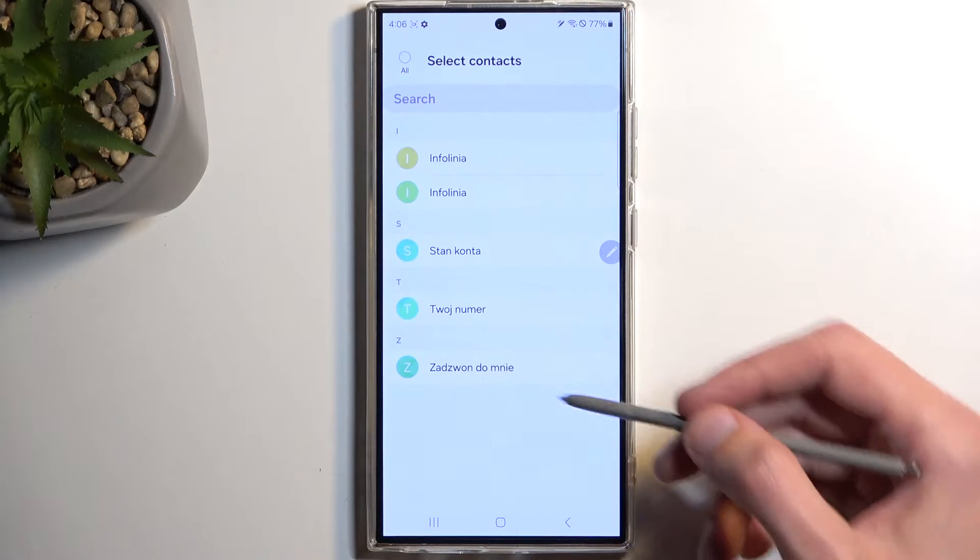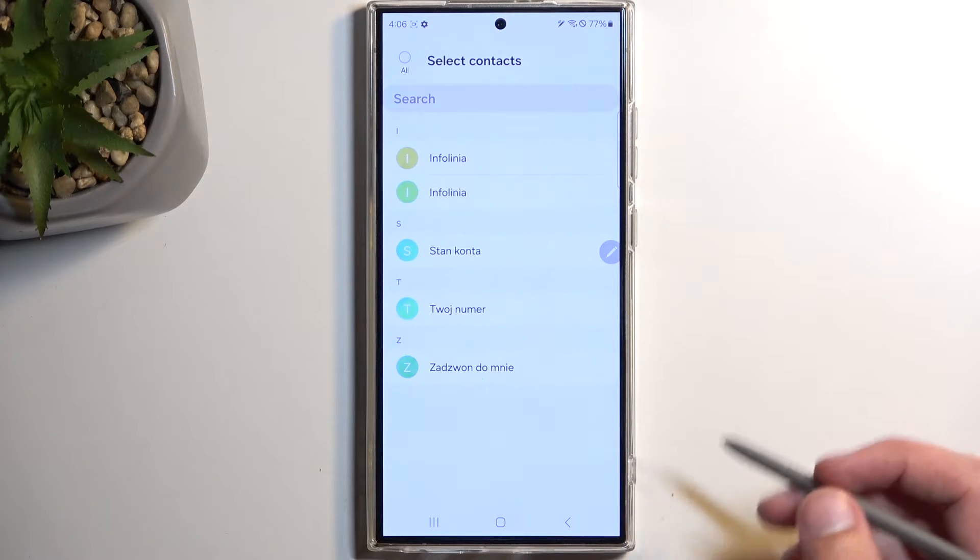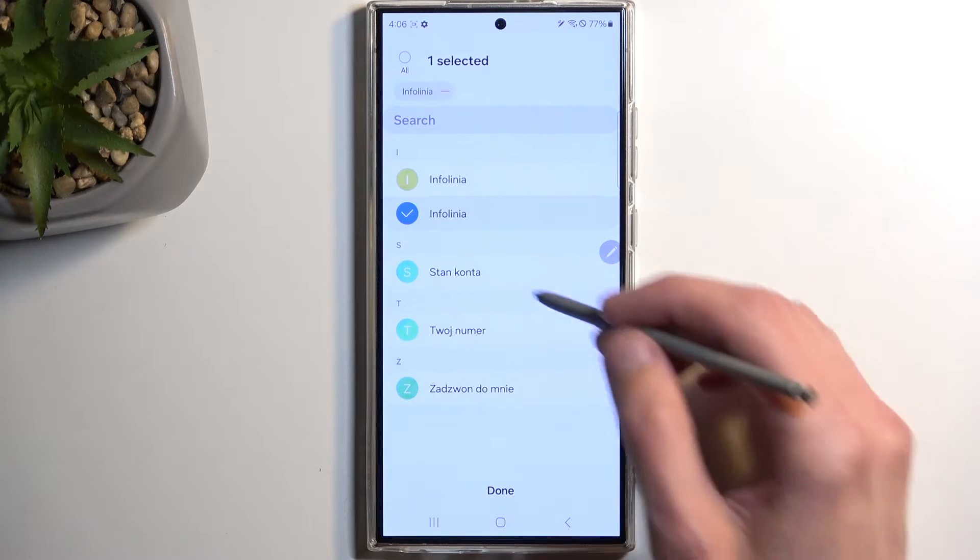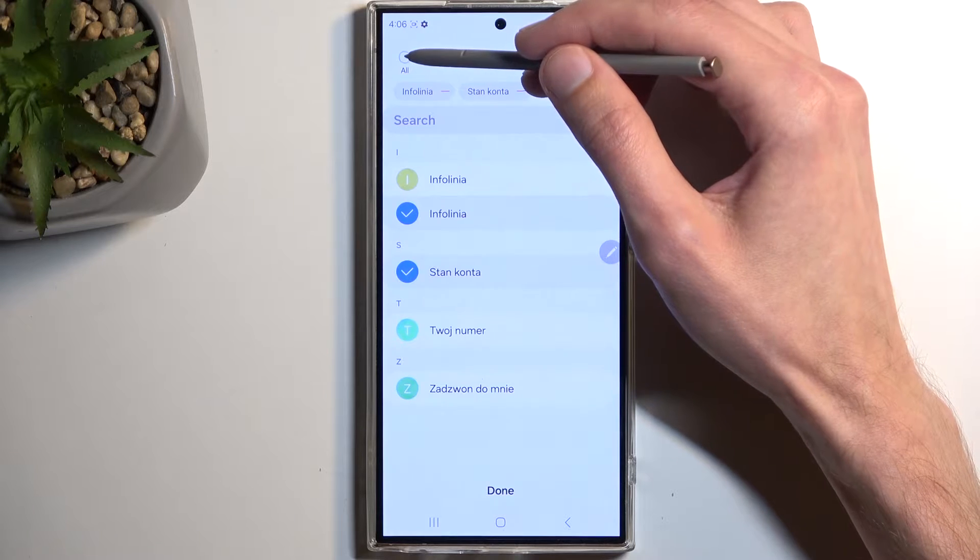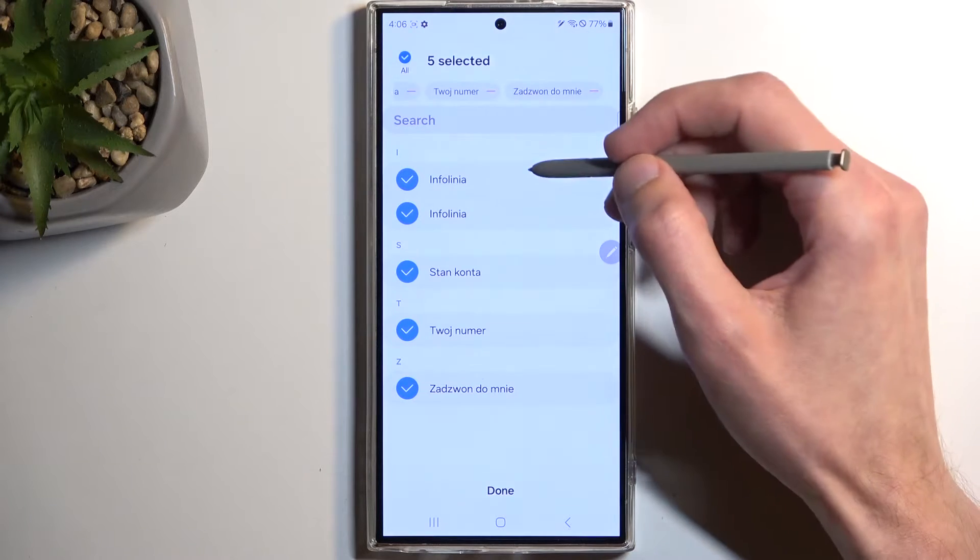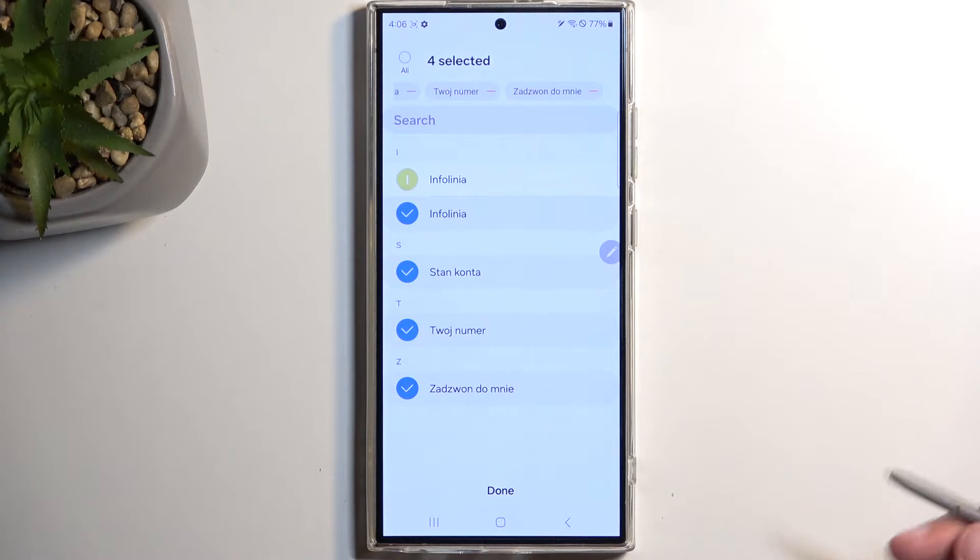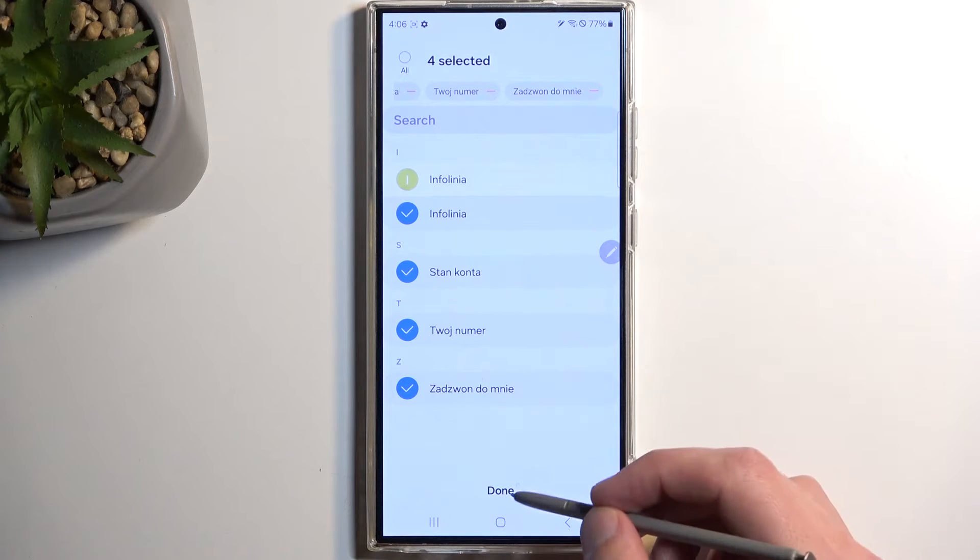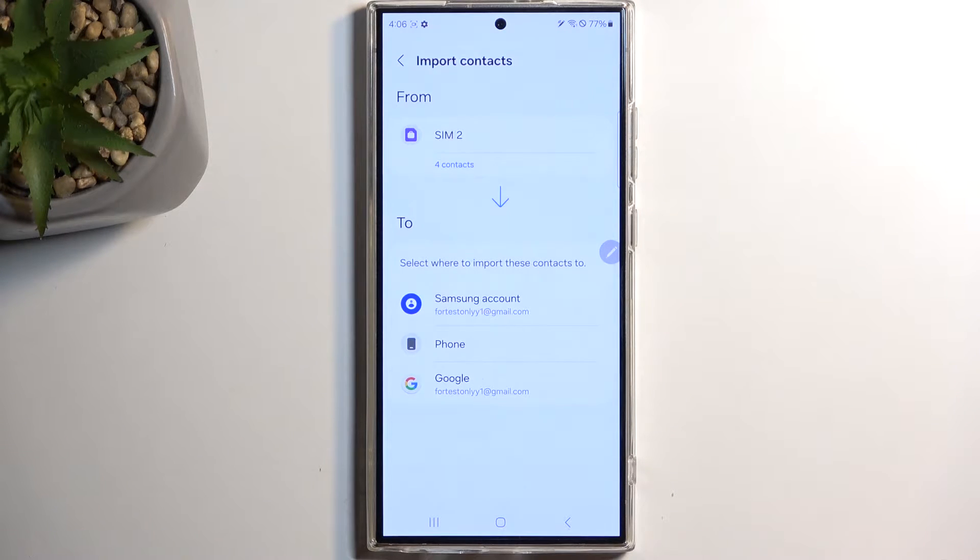And then this will display all the contacts located on my SIM card. I can select each contact individually, or I can select all of them by clicking right here. Maybe deselecting some of the ones that I don't want. And then you can click on Done.